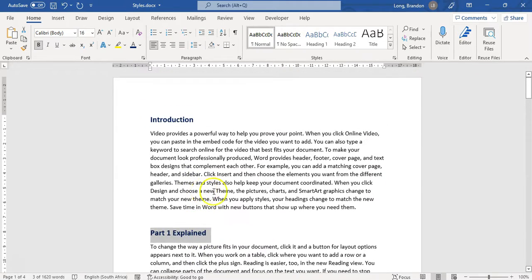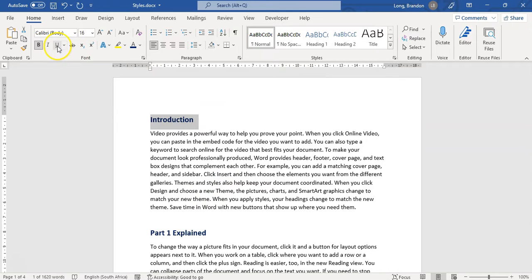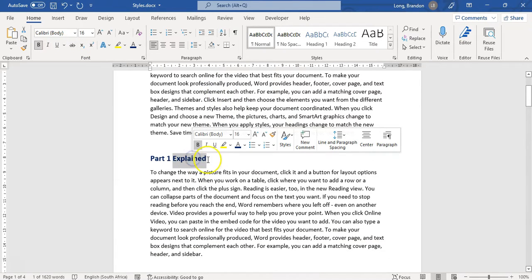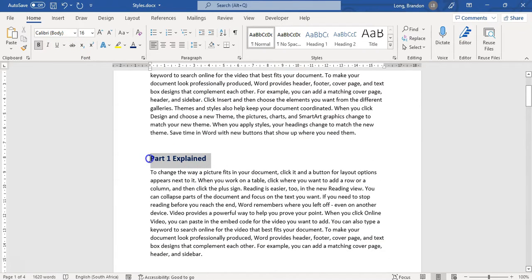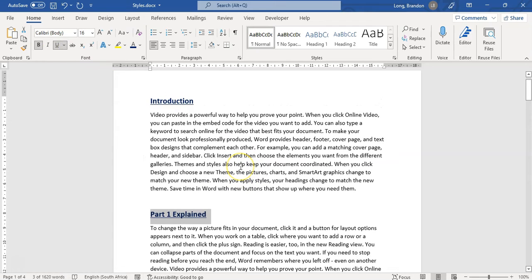The problem with that approach is if you come back later and want to change the heading — say, make it underlined — you'd have to redo all of them manually, which takes a lot of time. So how do we get around that? We can do it by using styles.